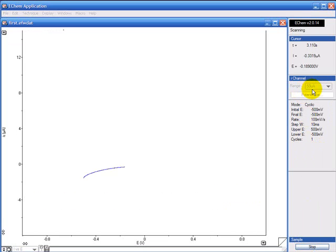At this new reduced range you can see the shape of the cyclic voltammogram is much better. I can see some shape.